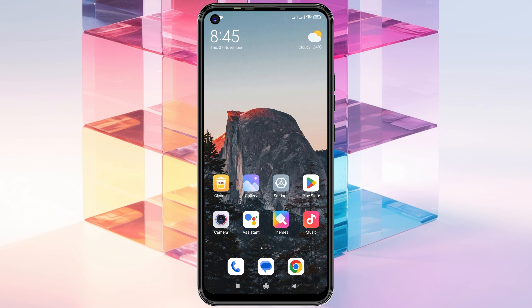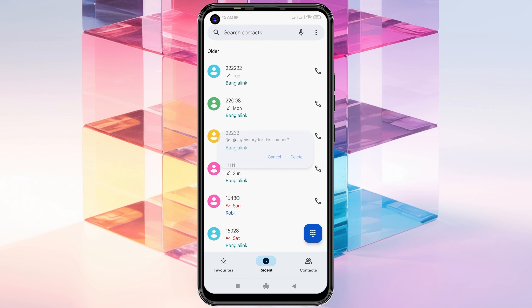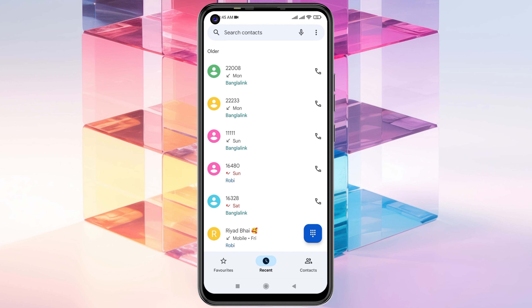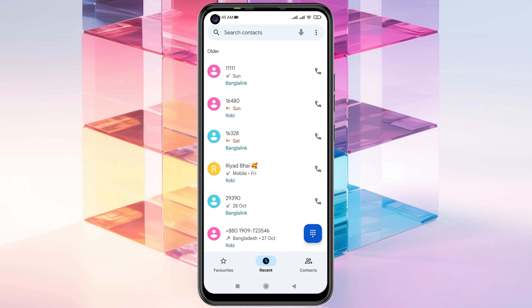First, I'm going to open up my phone application and delete some numbers from the history. I'm going to delete this number, this one as well, and this one for example. Once I delete these, I'm going to recover all these numbers right from here.